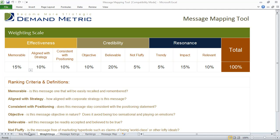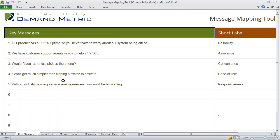In the key messages tab, all you have to do is write down some of your key messages and provide a short label. For example, one key message could be 'we have customer support agents ready to help 24-7-365,' and the short label is 'assurance.'